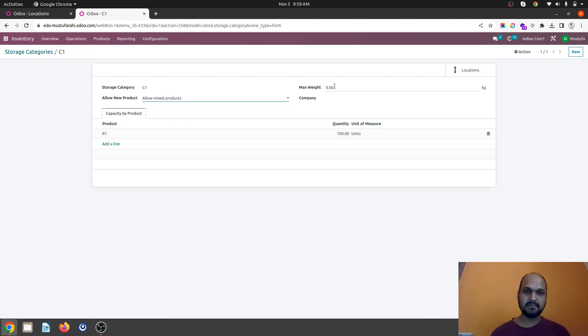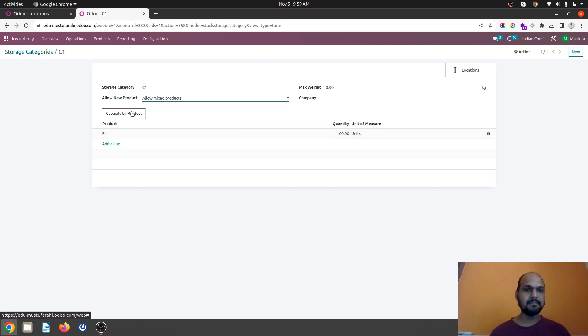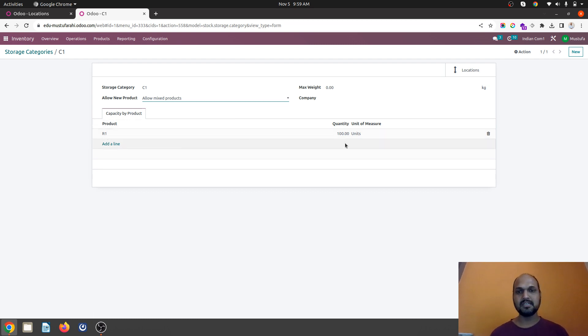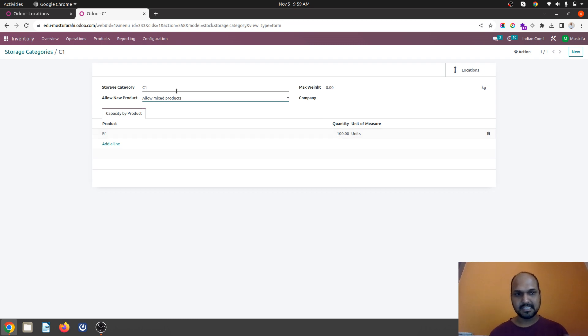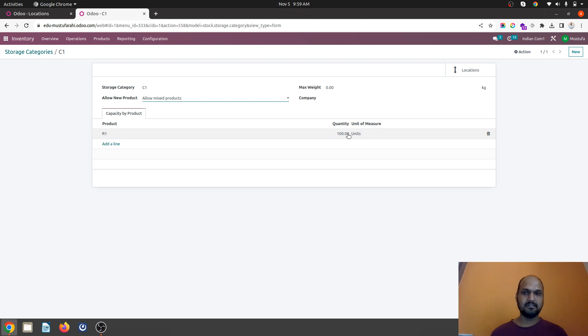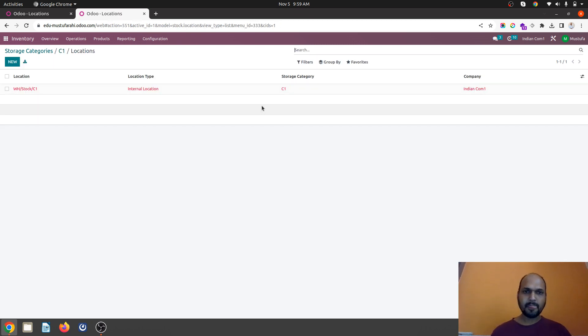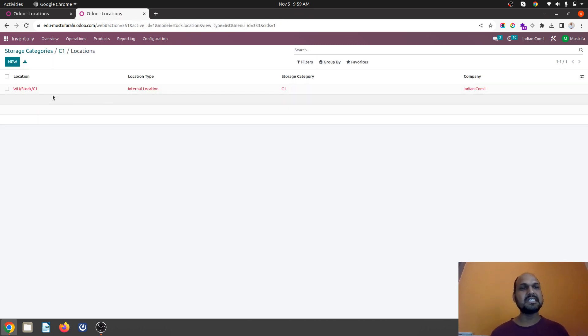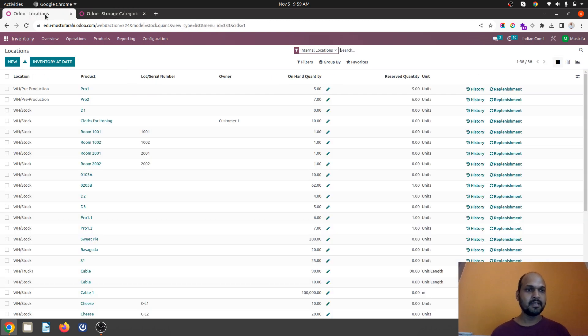Weight is also one parameter which we will see later and then I am giving capacity by product as a parameter like R1 is my product which can allow to host or store under C1 category where 100 units or up to 100 units are there. And I have combined with the location WH-TALK C1 is the sub-location for me.